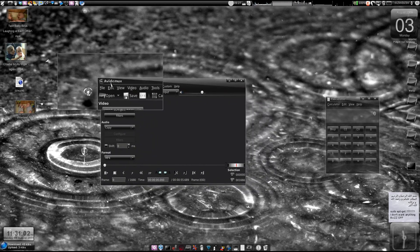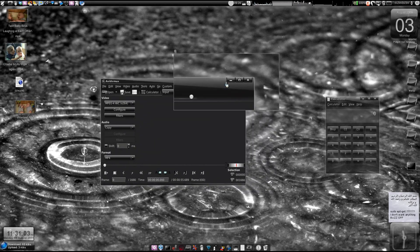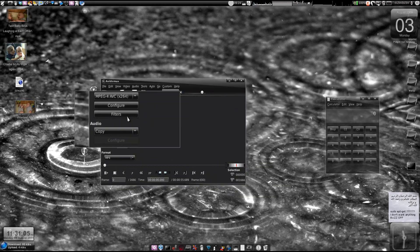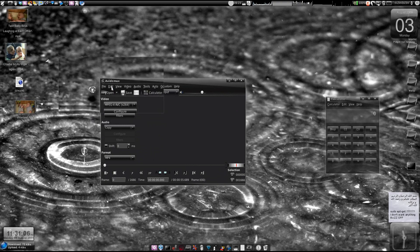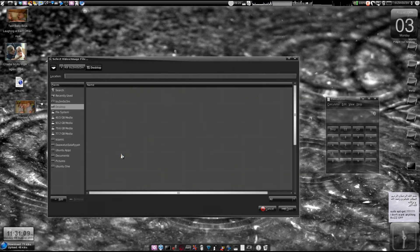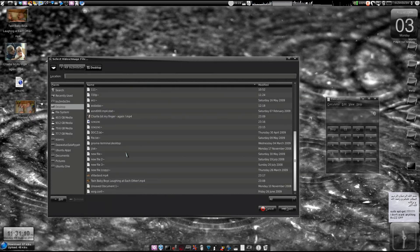We're going to use the Biduo Mix software — check my other tutorials on how to install that. Now we'll go fast and try to open the 16:9 aspect ratio file, which is a twin baby boys video.